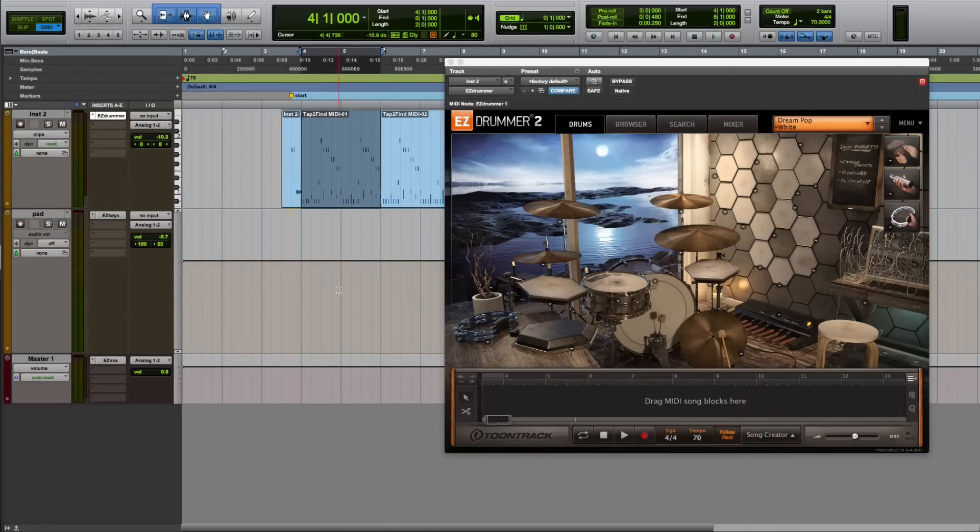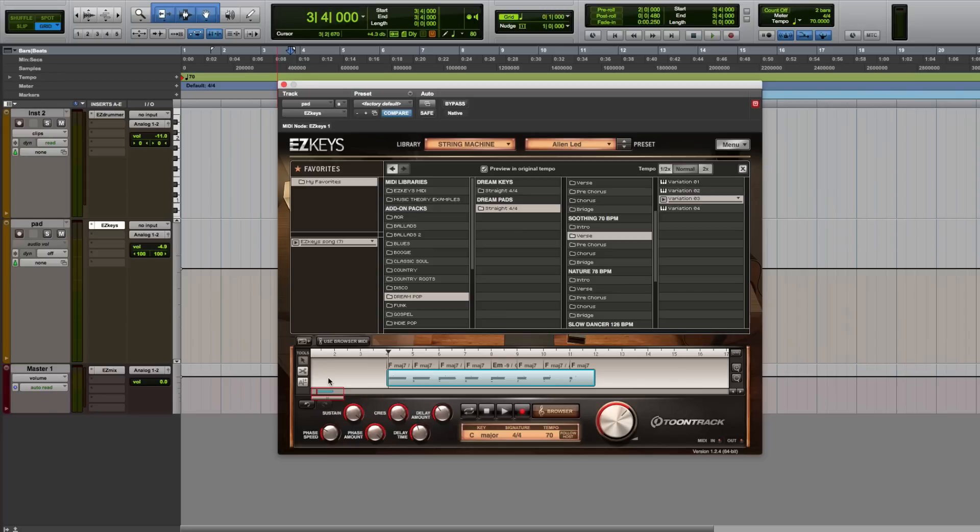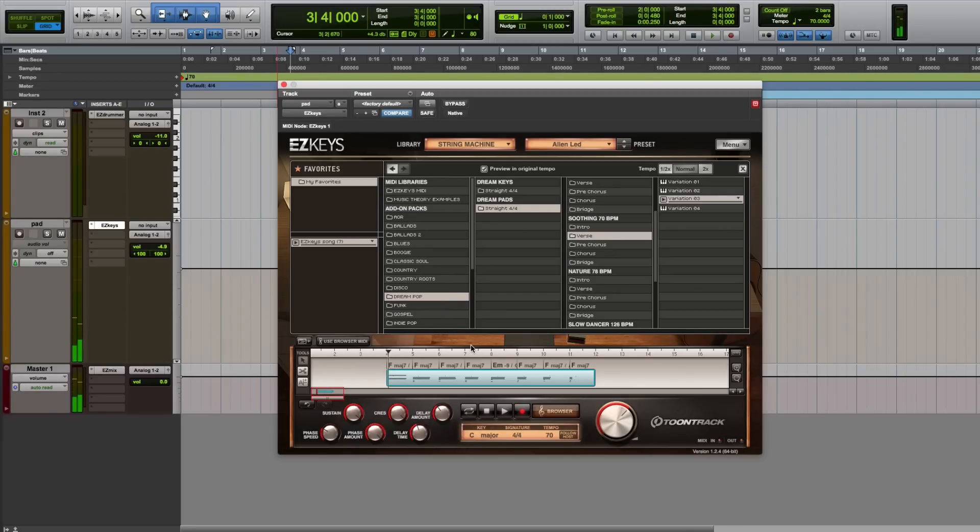I've already made a groove with Easy Drummer 2 and the Dream Pop EZX, and now I'd like to add some melodic content. To do this, all I have to do is find a pad groove that I like and drag it into the Easy Keys timeline. Once it's on the timeline, I can make any creative decisions that I want, such as chord changes or inversions.